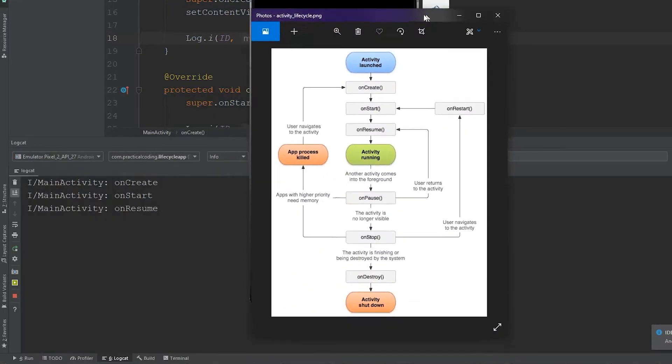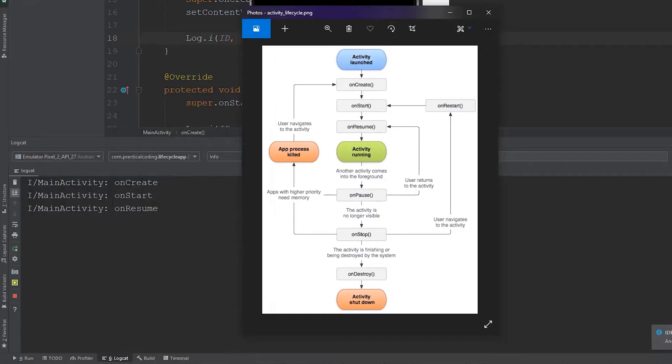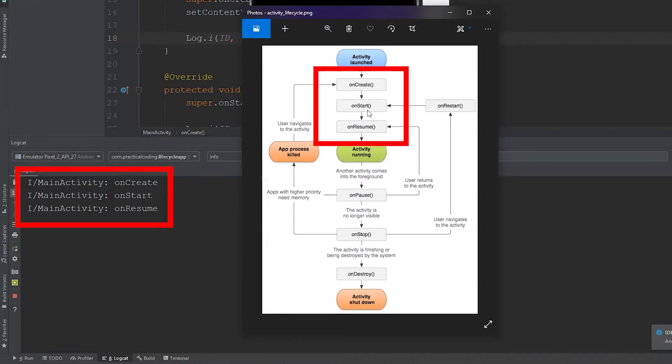So if we launch this app, you'll notice that the activity goes to the first three bits of its lifecycle, the onCreate, onStart, and onResume within that order.